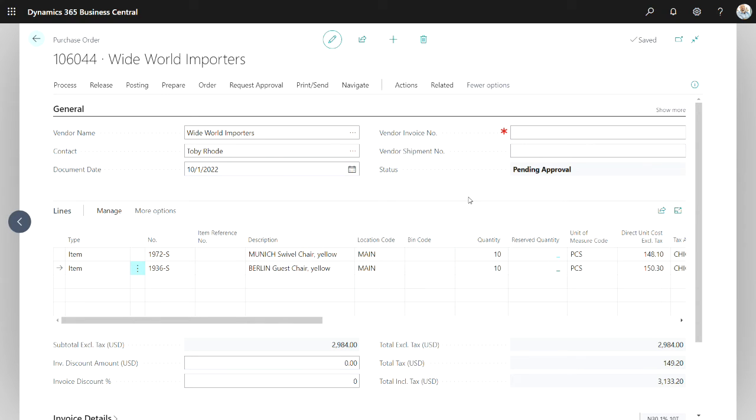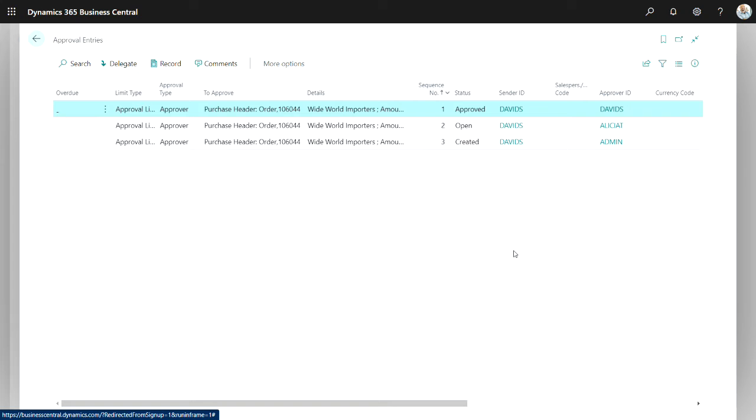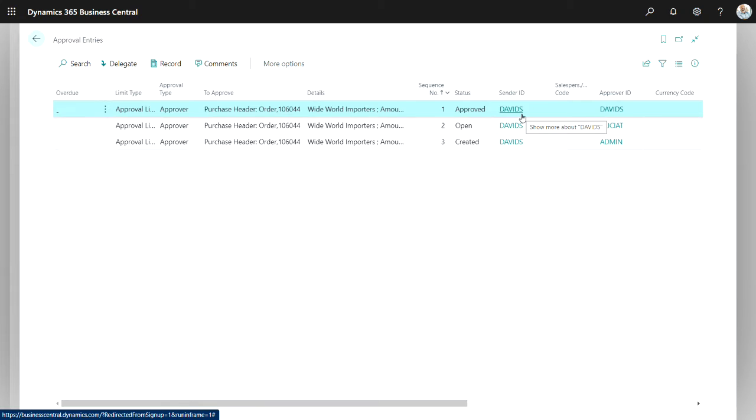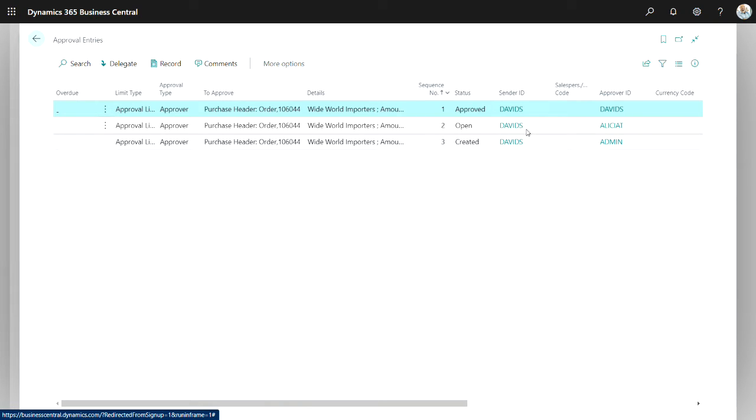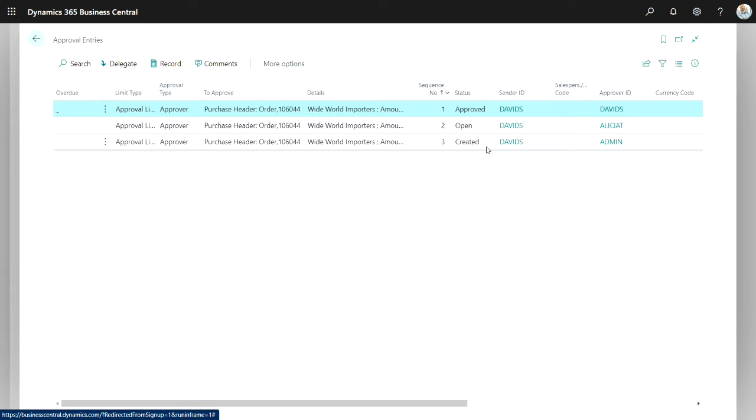Once I've done that, I can look at the approvals when they're in process and when they're completed by going up here. And these are the approvals here. You can see that there's three of them. The first one was created when David submitted for approval. And you can see that it's approved. That's the status. The next one is Alicia. Her status is open. And Admin is status created because Admin has not yet been notified that he's gotten approval. You have to wait until Alicia is done with hers. And then it will go to the admin person.